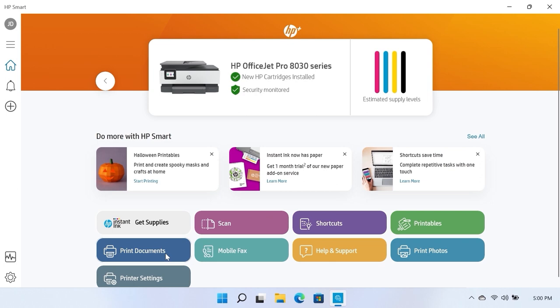On the HP Smart home screen, select the Print Documents tile to print a PDF file.